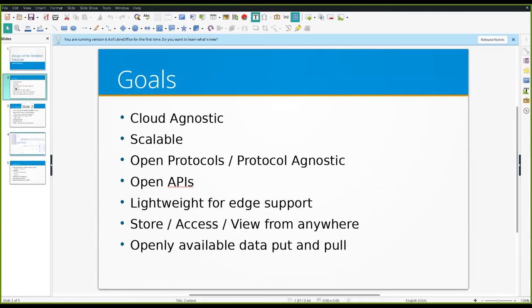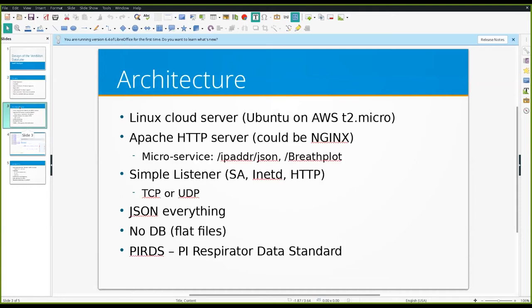So that as Rob mentioned, folks could collaborate on the output of what a ventilator or how a ventilator was operating. So the basic design of the data lake itself, it can run, it's some C code. And as Rob said, the display is based on some JavaScript.